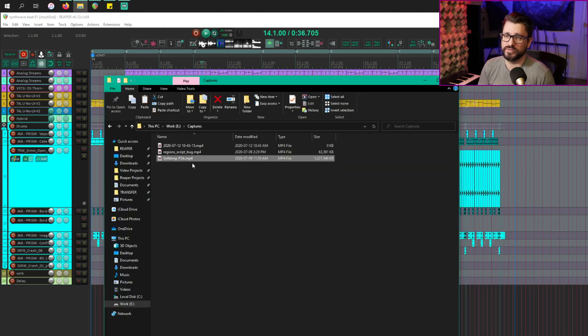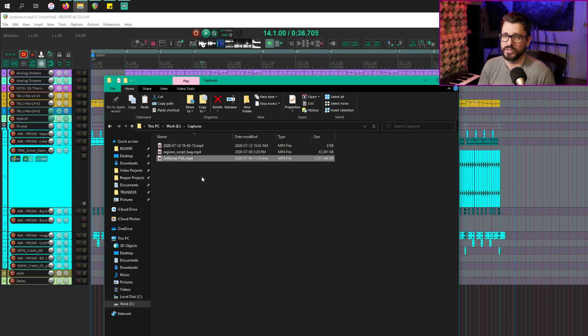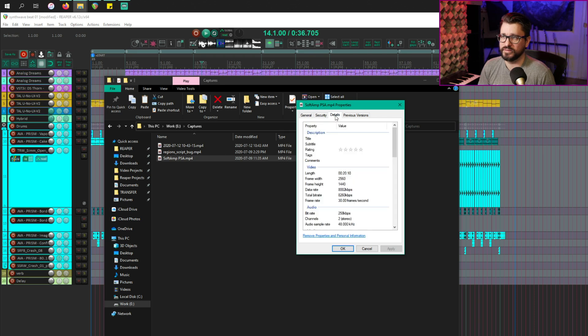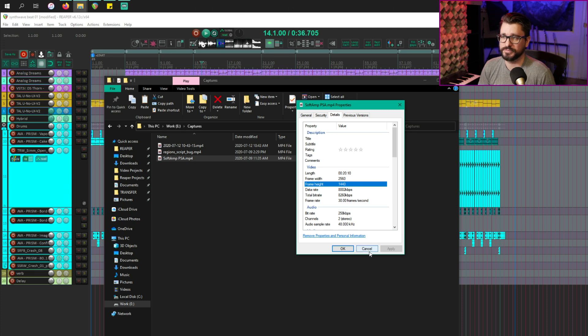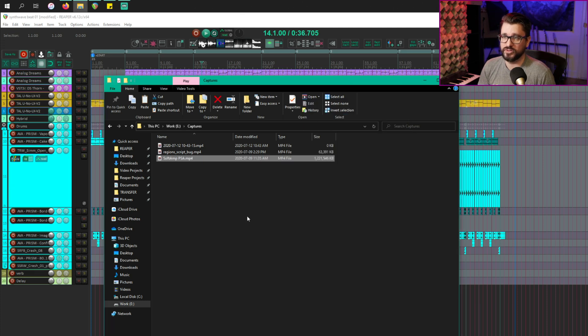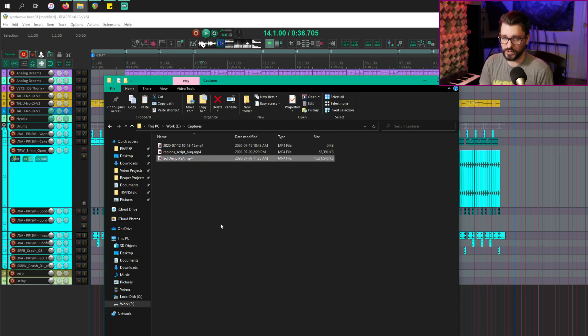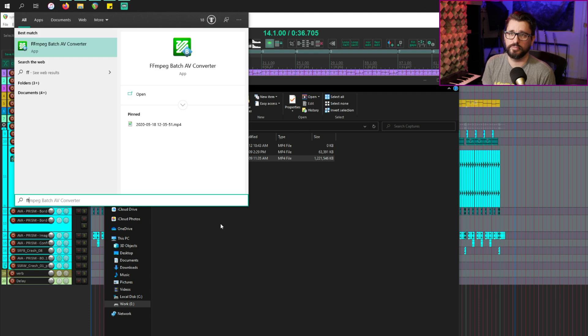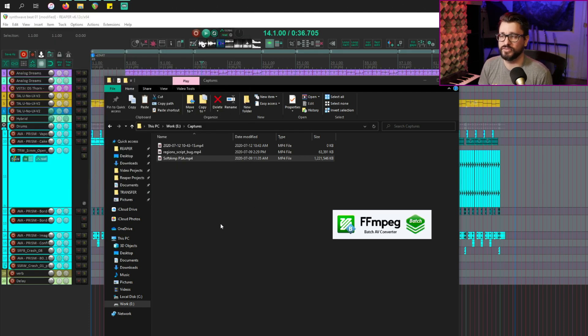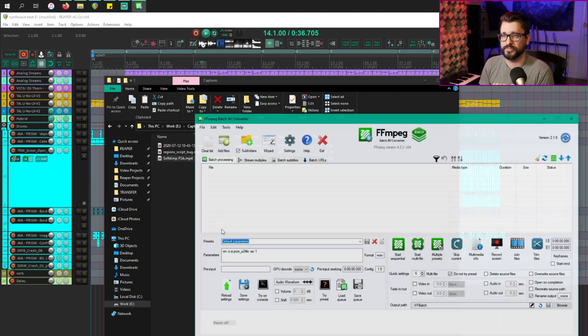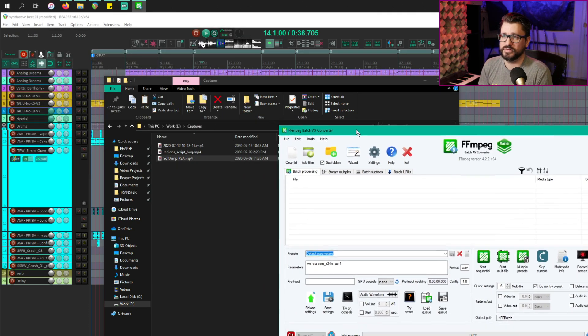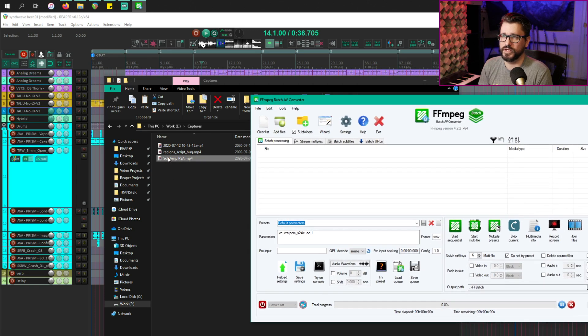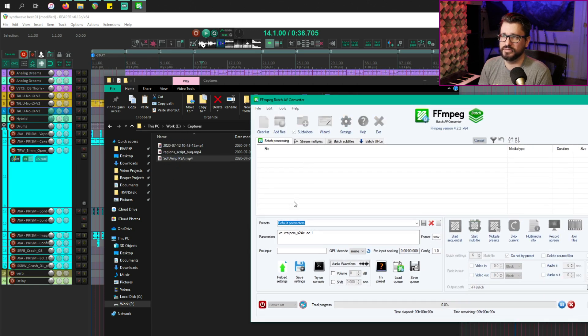All right. So here's a video file that I captured. It goes into this folder. The actual properties of this is a 1440p video at 30 FPS. It has two audio streams. What I use is FFmpeg batch AV converter and using this, I would drag this in.